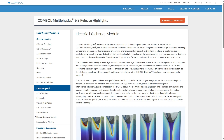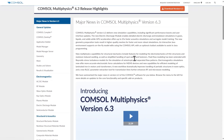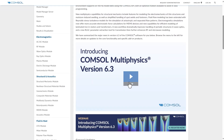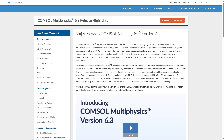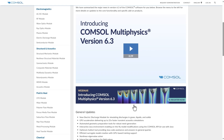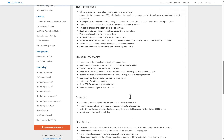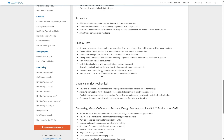Hello everyone, this is a quick video to share an update about the new release of COMSOL Multiphysics, version 6.3. There are a ton of updates — you can go through this blog website, which I will link in the description. There are major updates going on here.